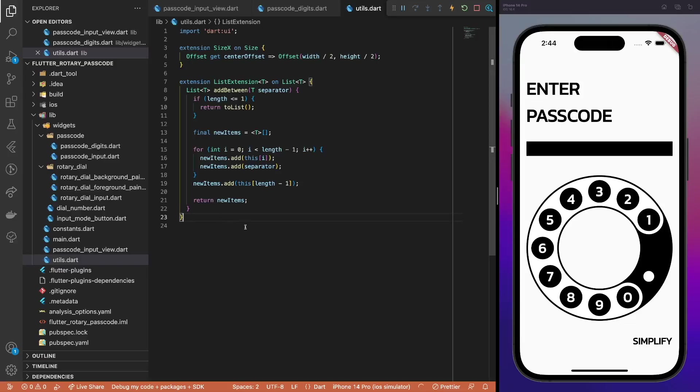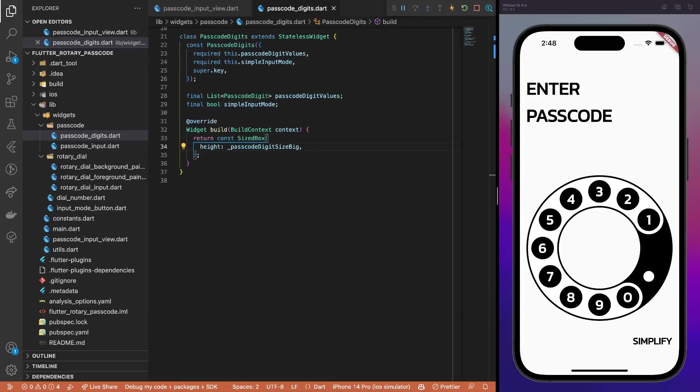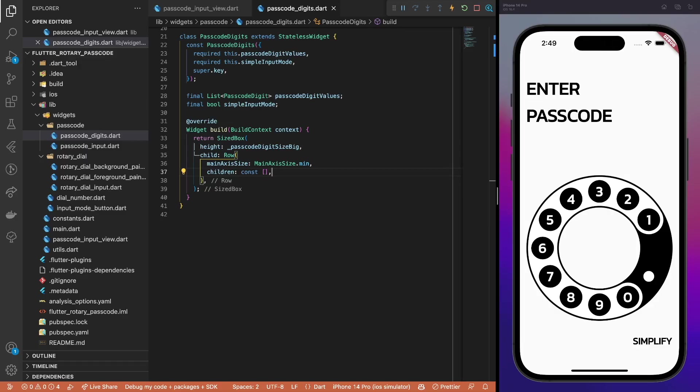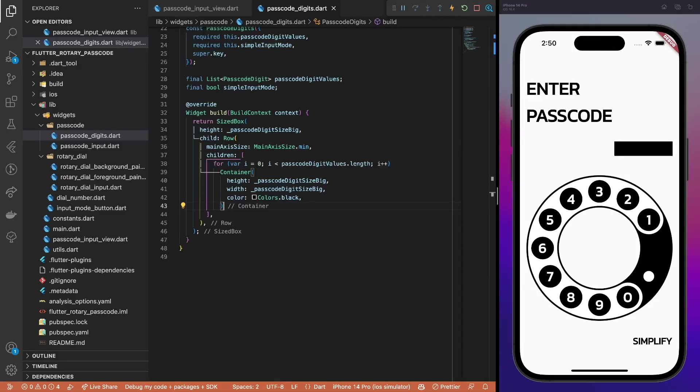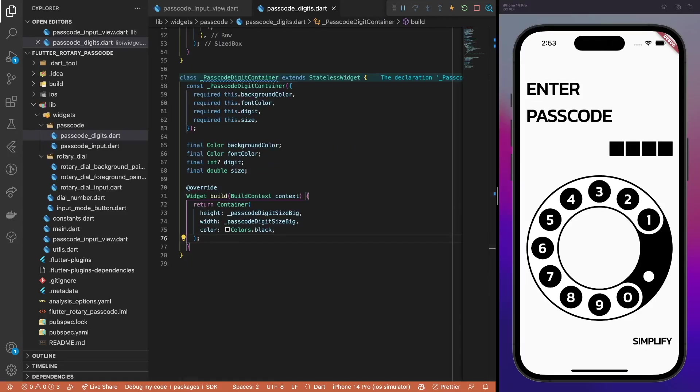One more side quest. A useful utility to have in any app is an add between method that inserts a specific separator widget between each element in the list. This will be used later for the UI. Before implementing the actual component, define some constants since the widget sizing is a bit different based on the selected input mode. First, set the default widget height. Then, add an empty row to position the elements properly. For each digit in the row, create a placeholder container and add some spacing between the elements based on the selected input mode.